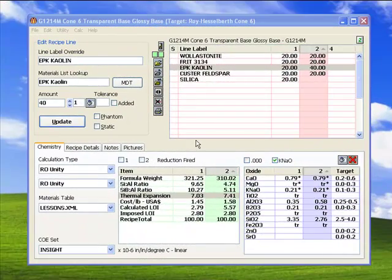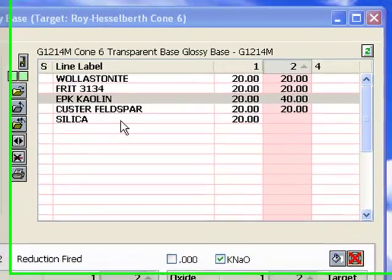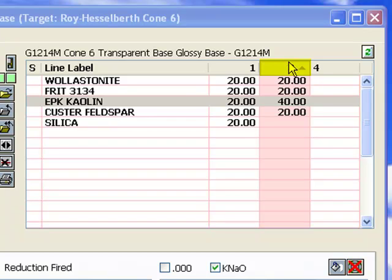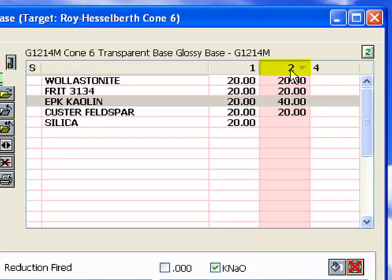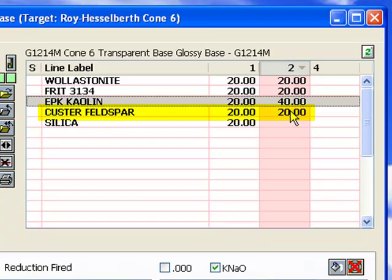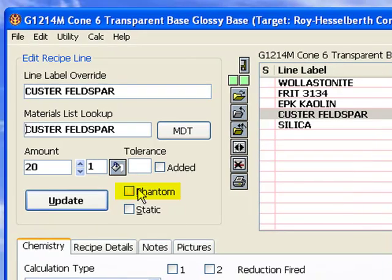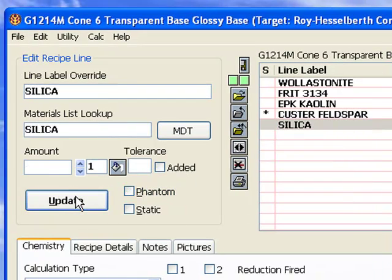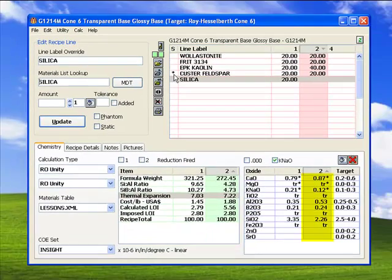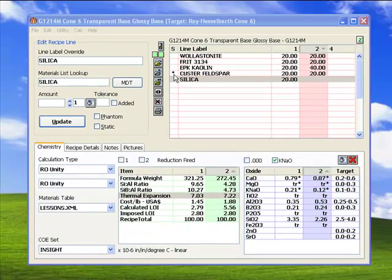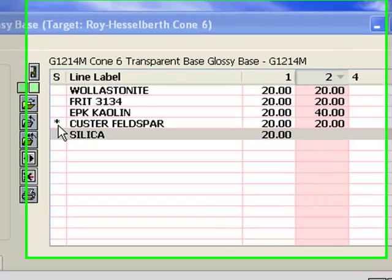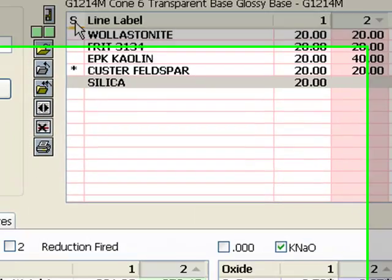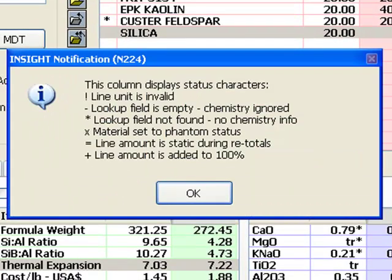What would happen if I removed the feldspar, the biggest contributor of sodium and potassium? There is a way to check without changing the recipe. I'll make sure Recipe 2 and the feldspar line is selected, and click the phantom checkbox, and then click Update. This tells Insight not to include the feldspar's chemistry in the calculated formula. Notice the asterisk in front of the feldspar. I will click this button. Insight explains what the symbols it displays in front of the recipe lines mean.